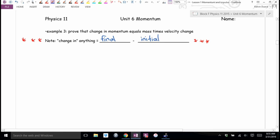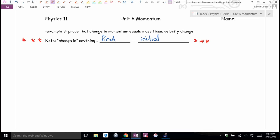What's change in anything? Final minus initial. And final minus initial is also the same as 'change in.' Those two in my mind are interchangeable. That's going to be important — especially if you sign up for Physics 12, where I'll say 'find the change in voltage' and you'll know it means final voltage minus initial voltage.